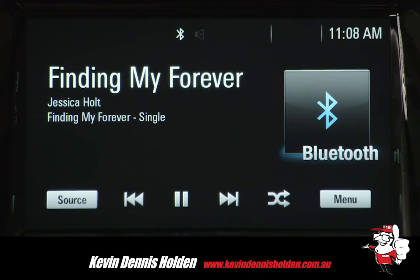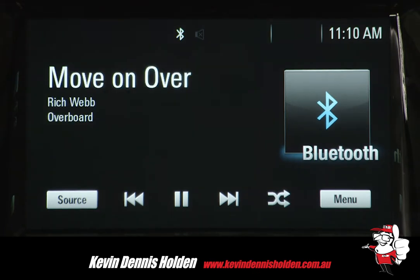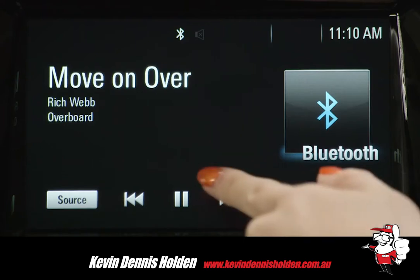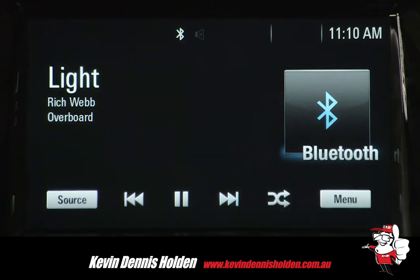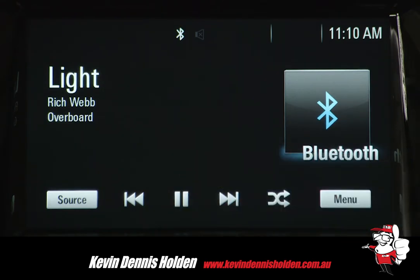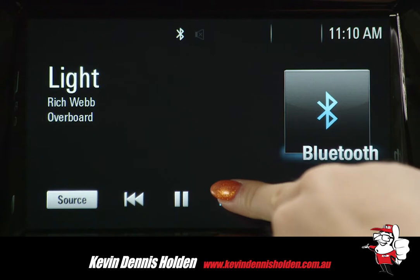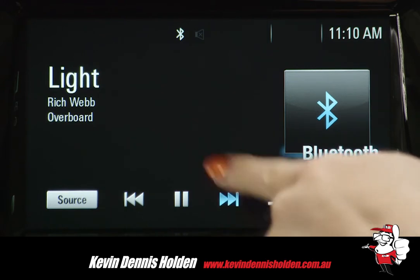The icons that appear on the control panel now navigate you through your device. Using the forward arrows will play the next song. The pause button will pause music and the play icon will resume. Holding down the forward or back arrows will fast forward or rewind your song.